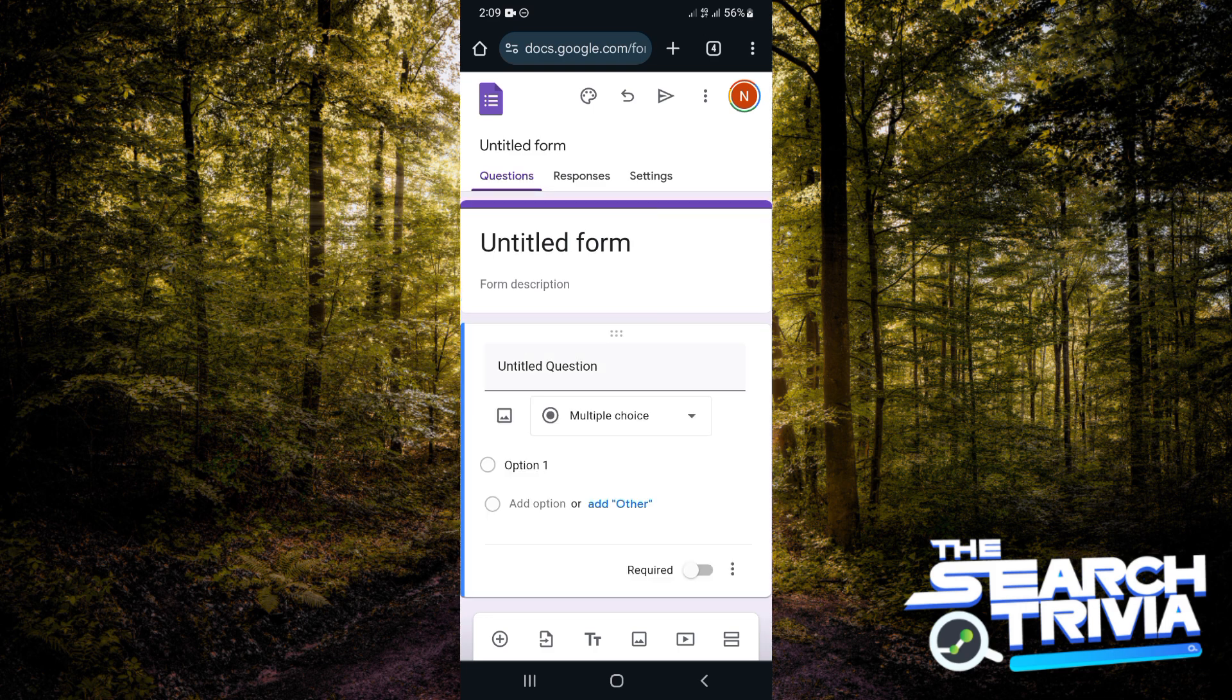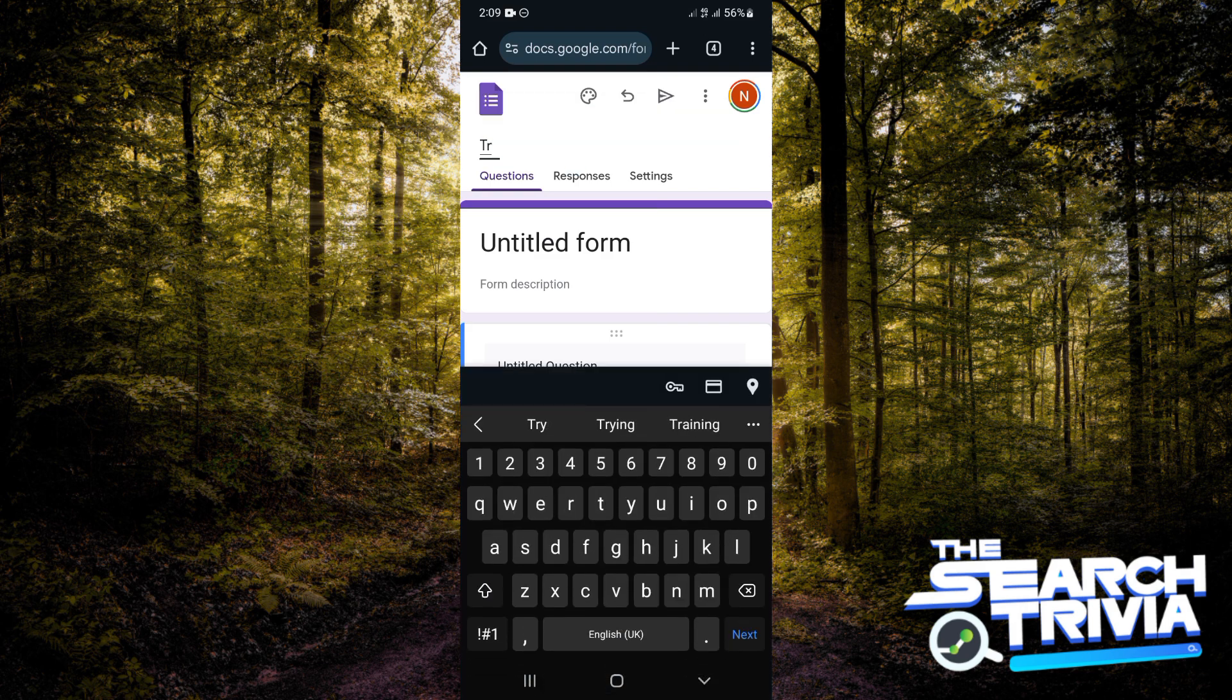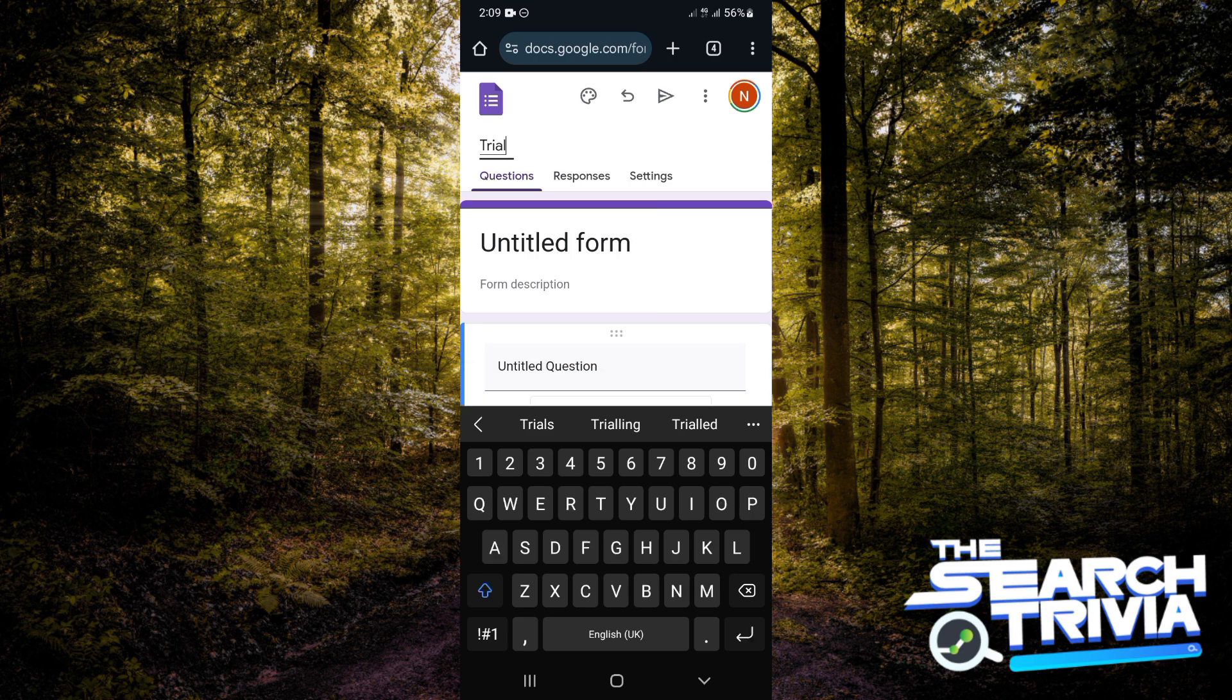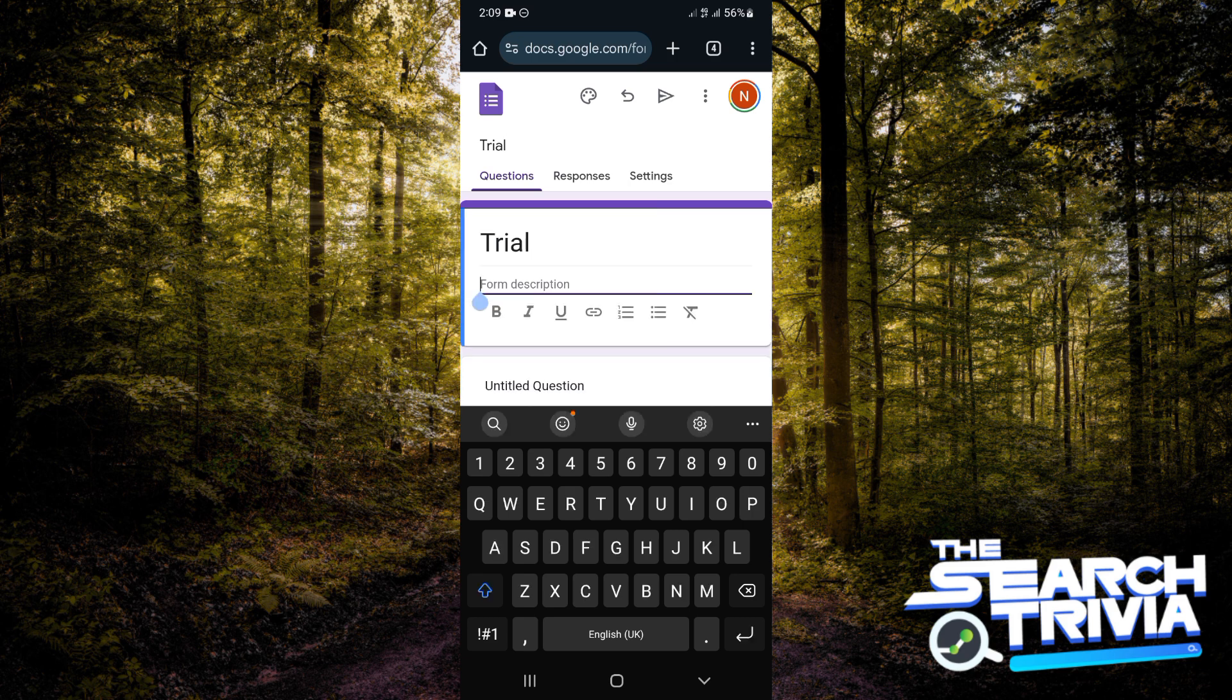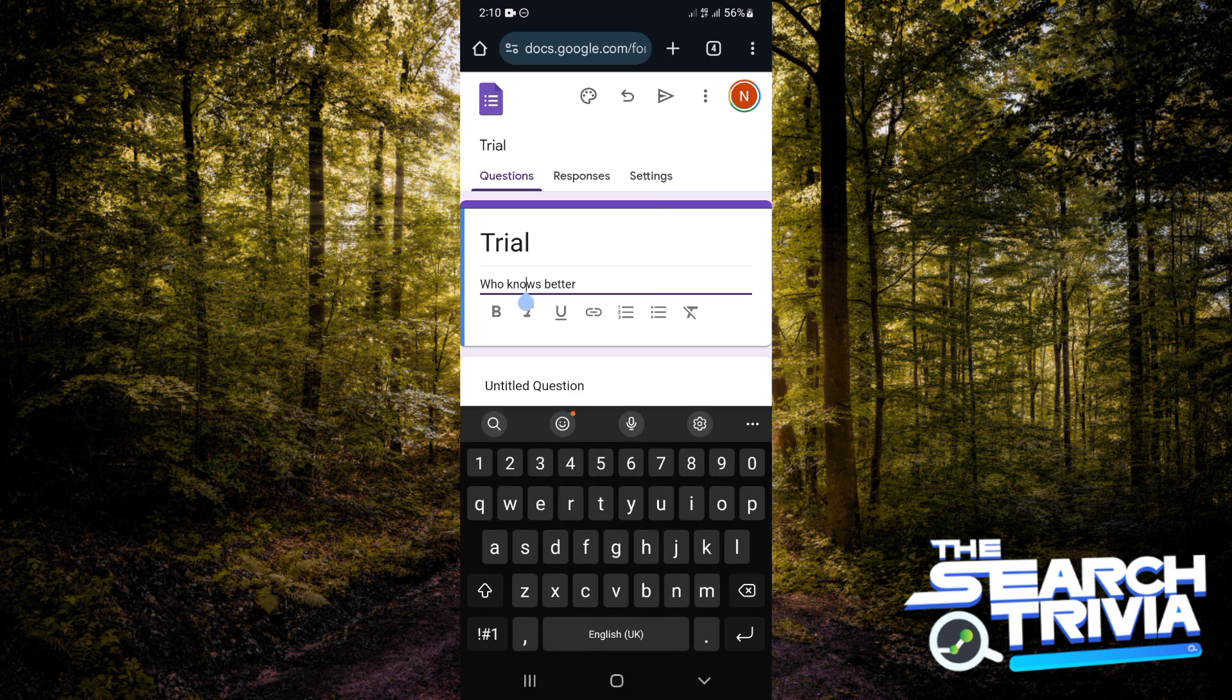The first thing is to give your form a title. Click on where you see 'Untitled form.' I'm going to give mine 'Trial.' You can also have a form description, just like a short note saying what the form is about.